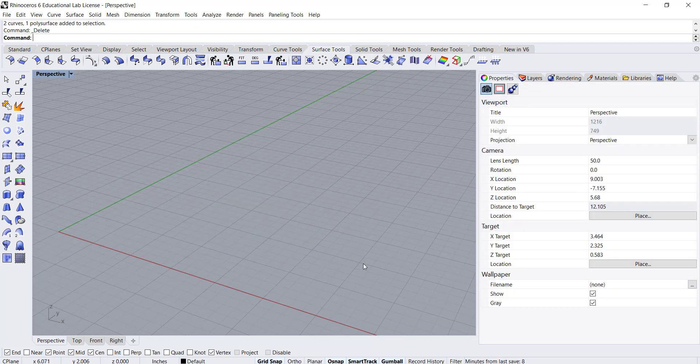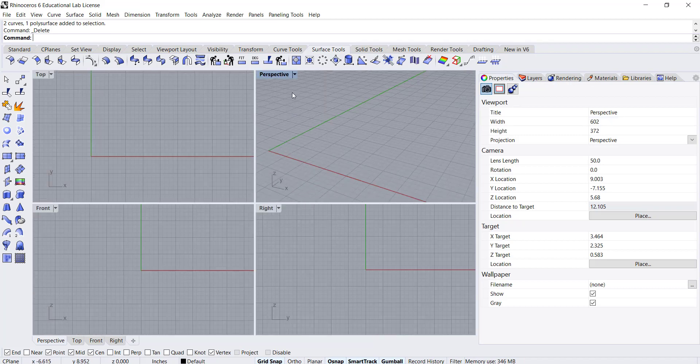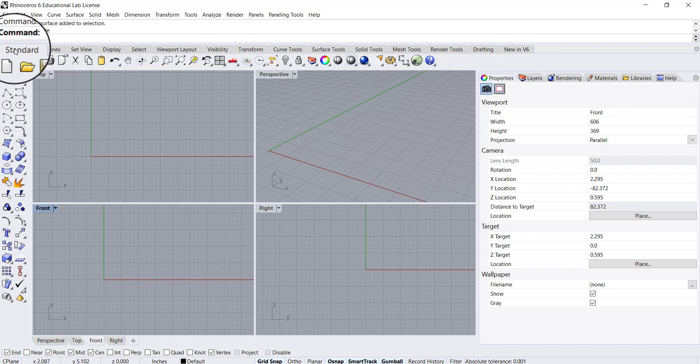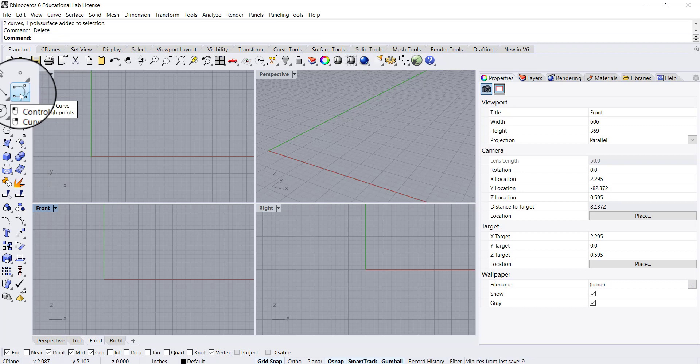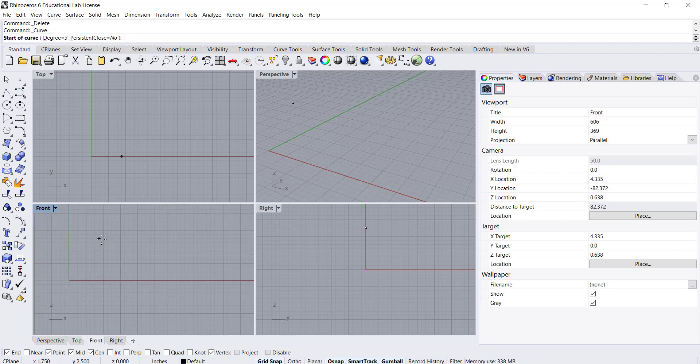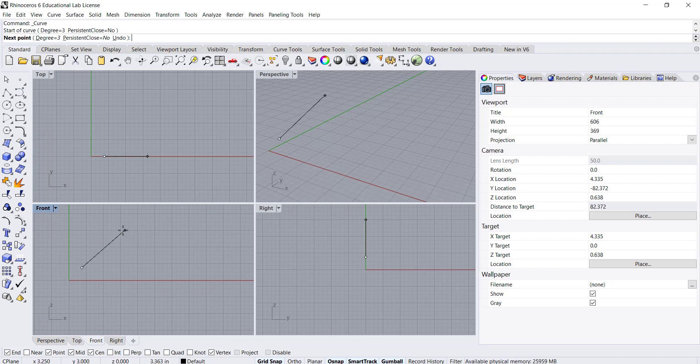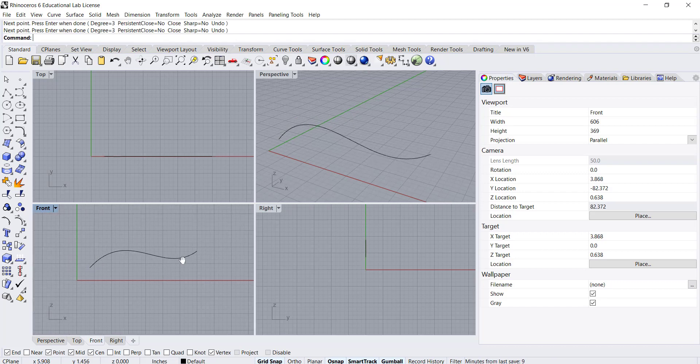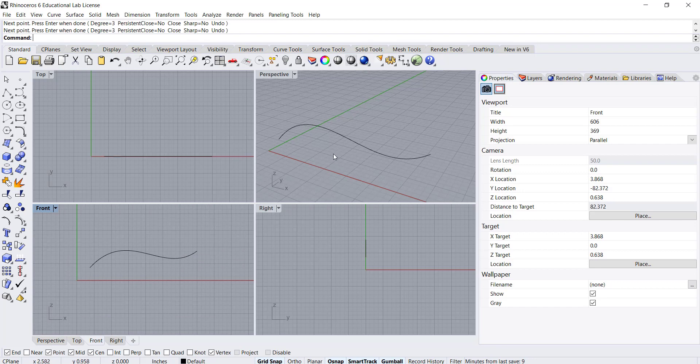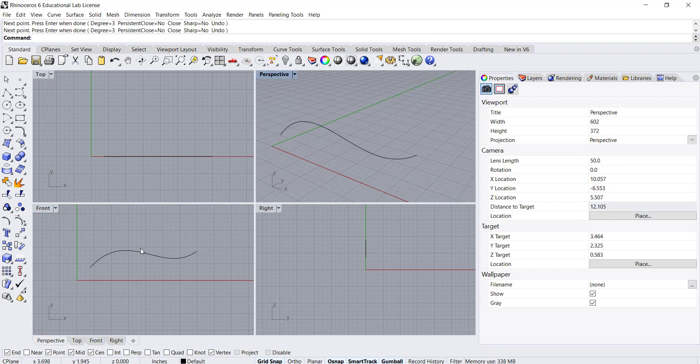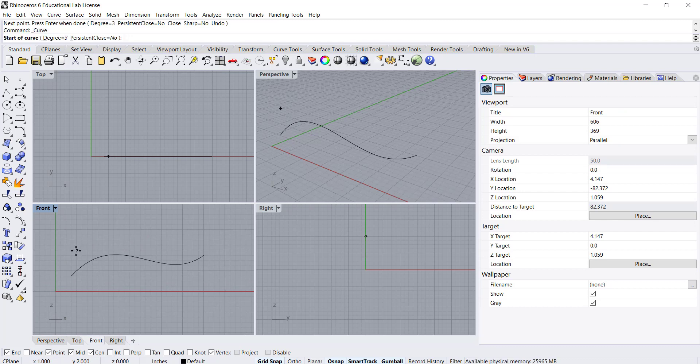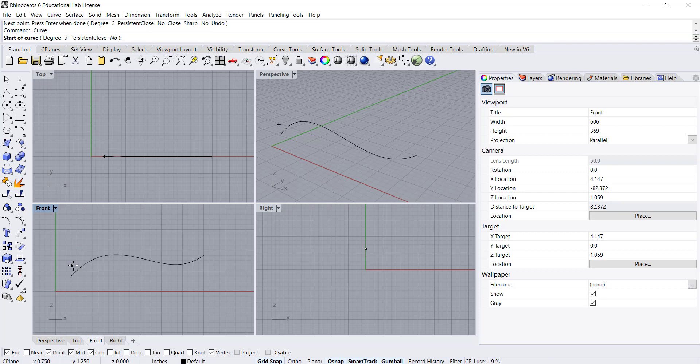Another example: I'm going to delete this again and this time I'm going to switch back to my four viewports. I'm going to go back to my standard tab and create a few different control point curves. I'm going to create one curve that looks like this.